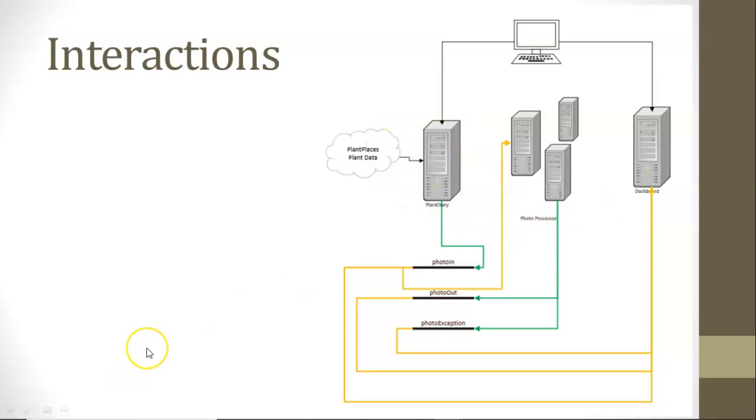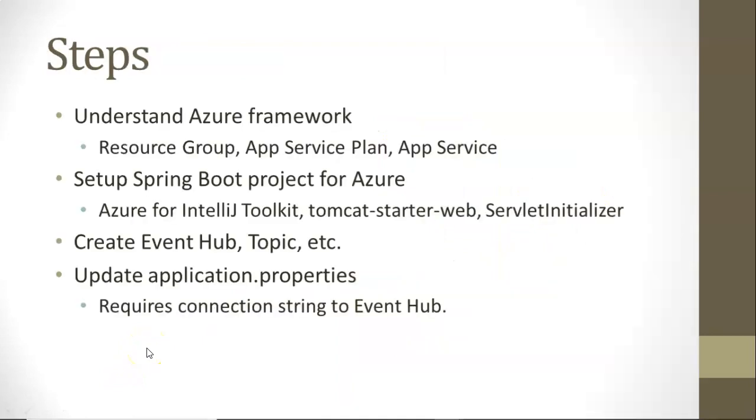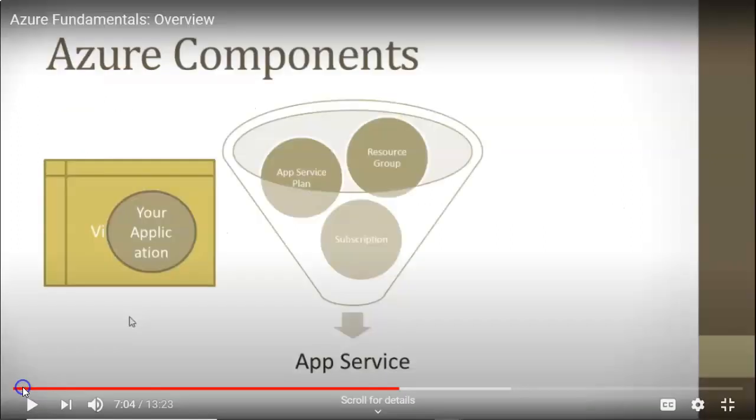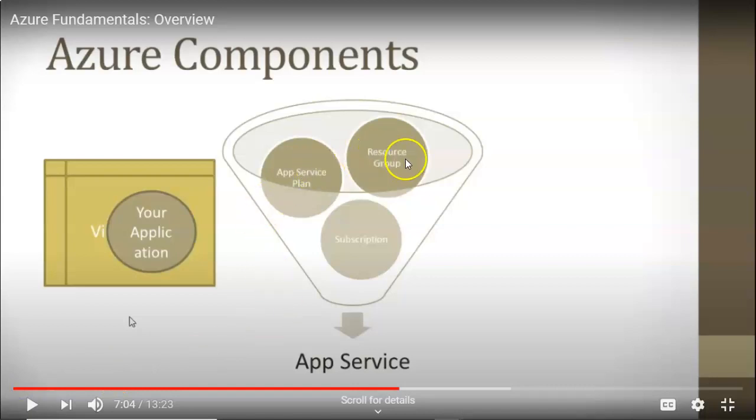Here's what we need to do. First of all, understand the Azure framework. We're going to cover some topics I covered in a video called Azure Fundamentals Overview. App Service Plan, Resource Group, App Service, and our application. These things all work together.